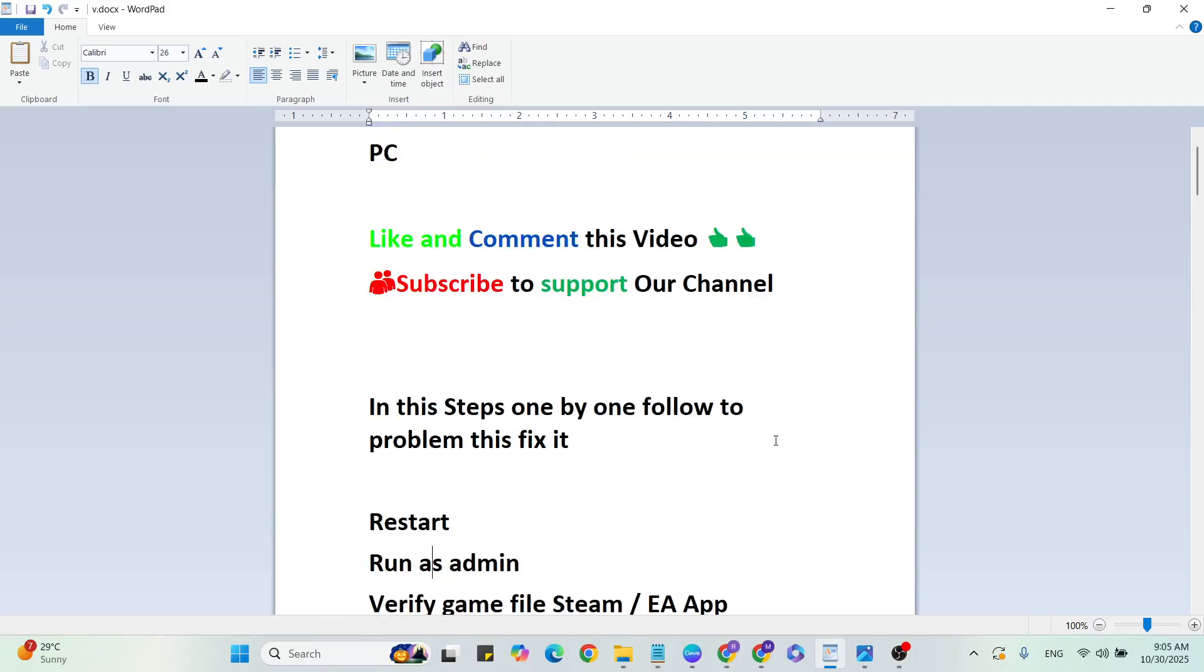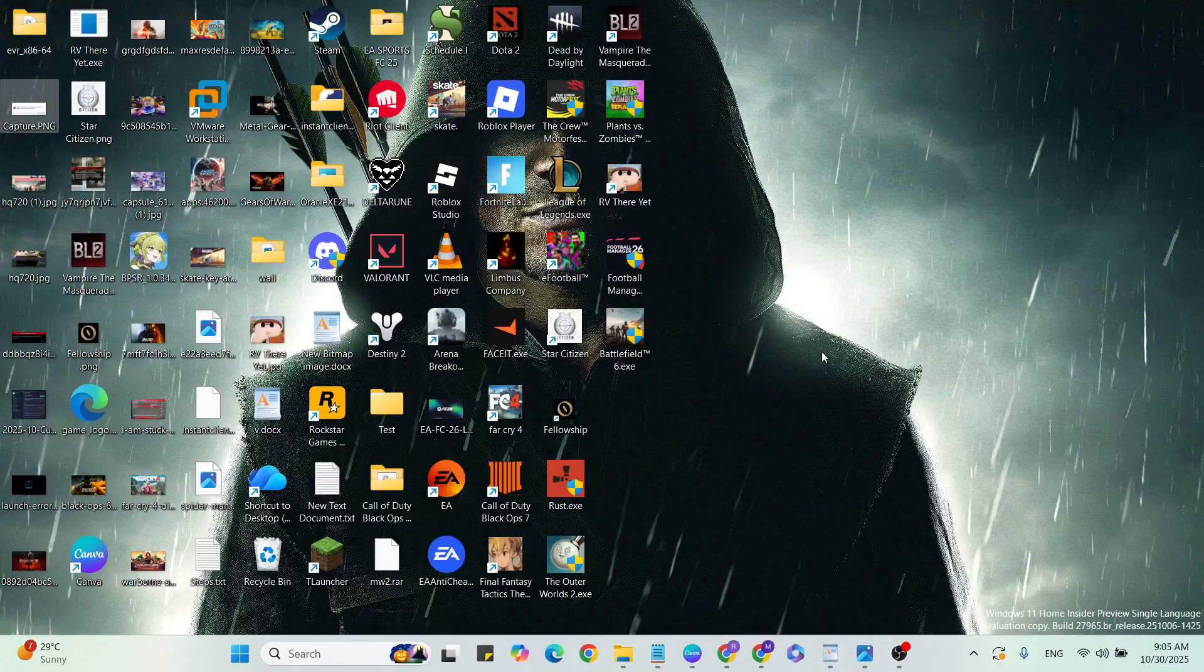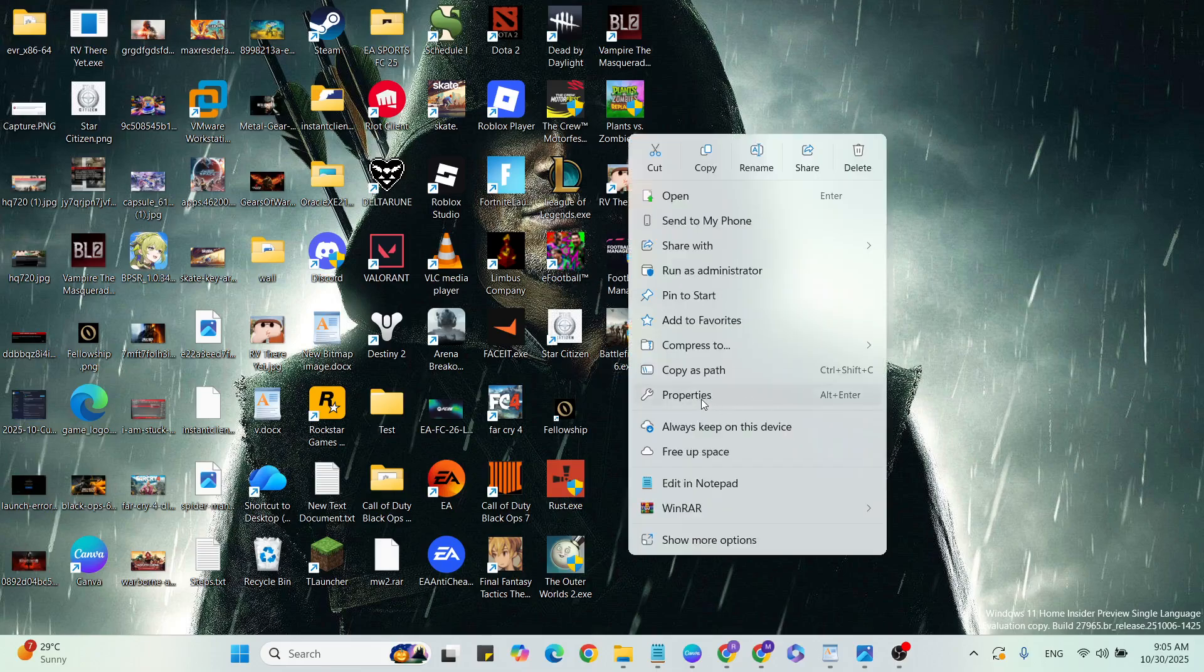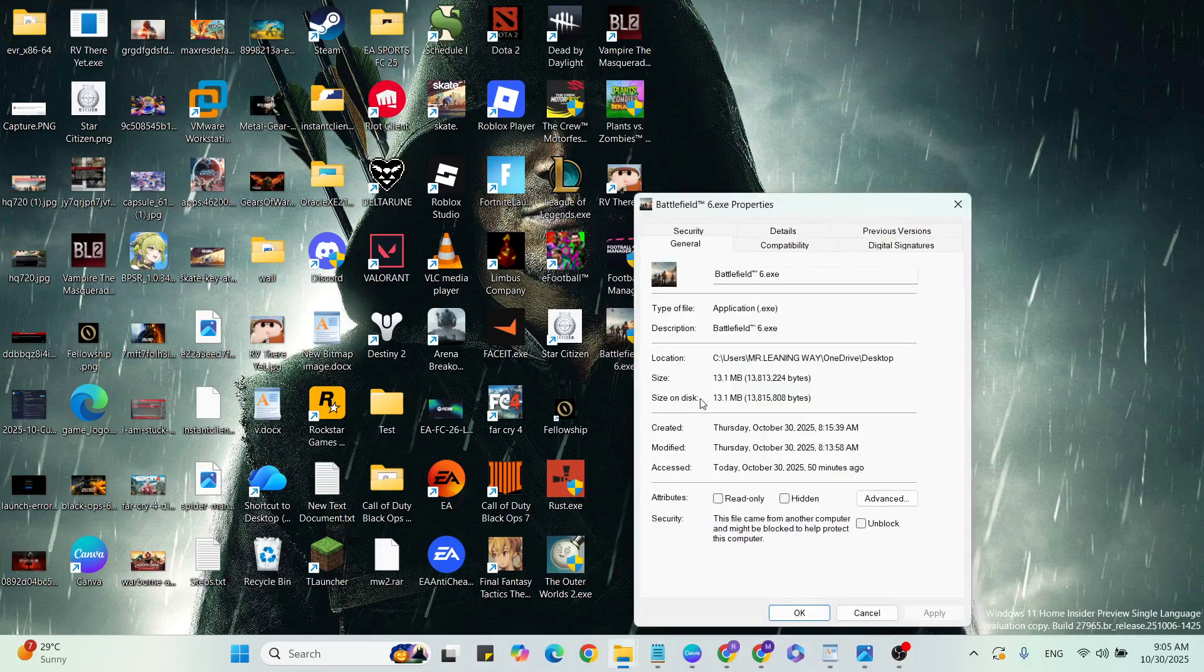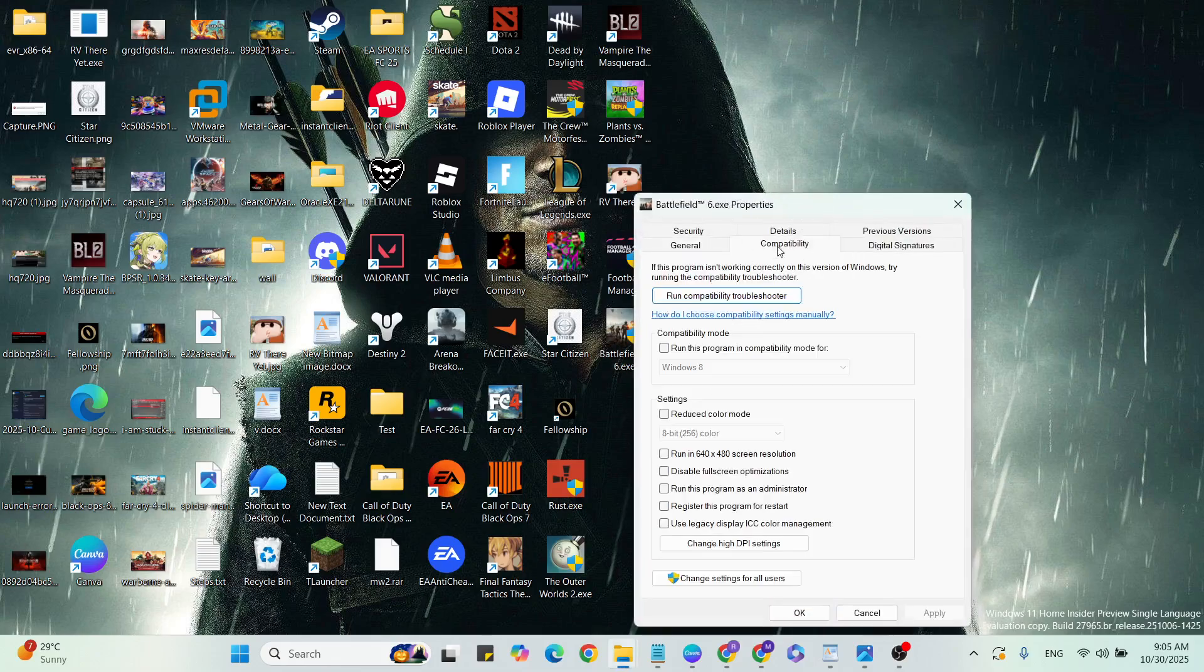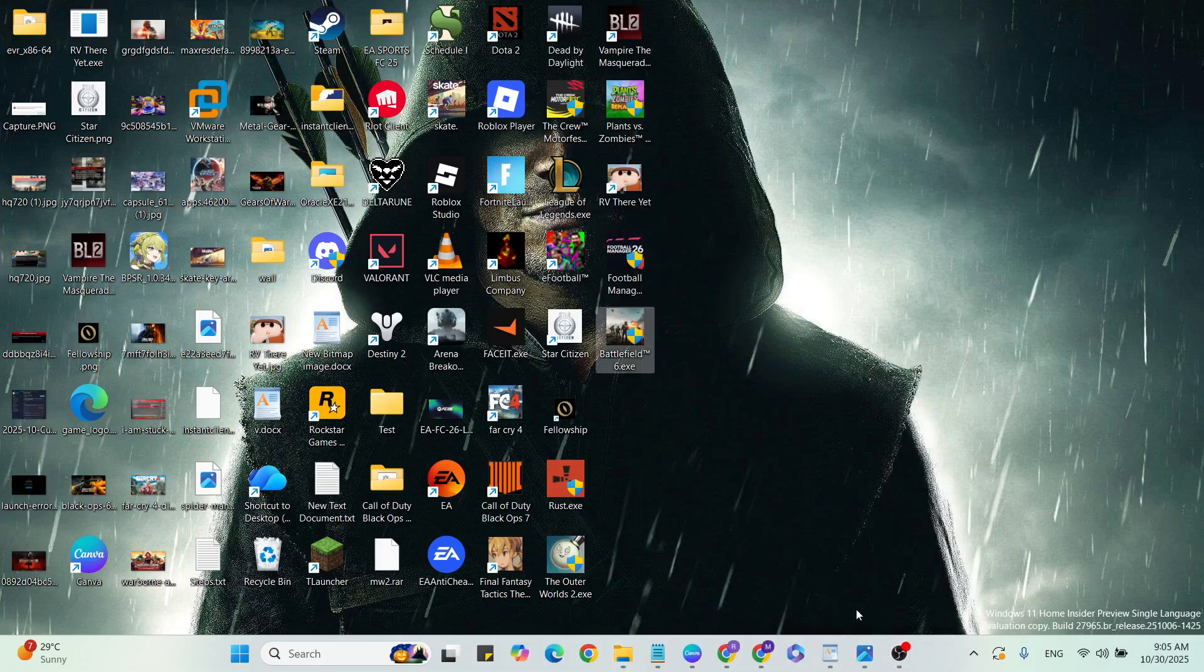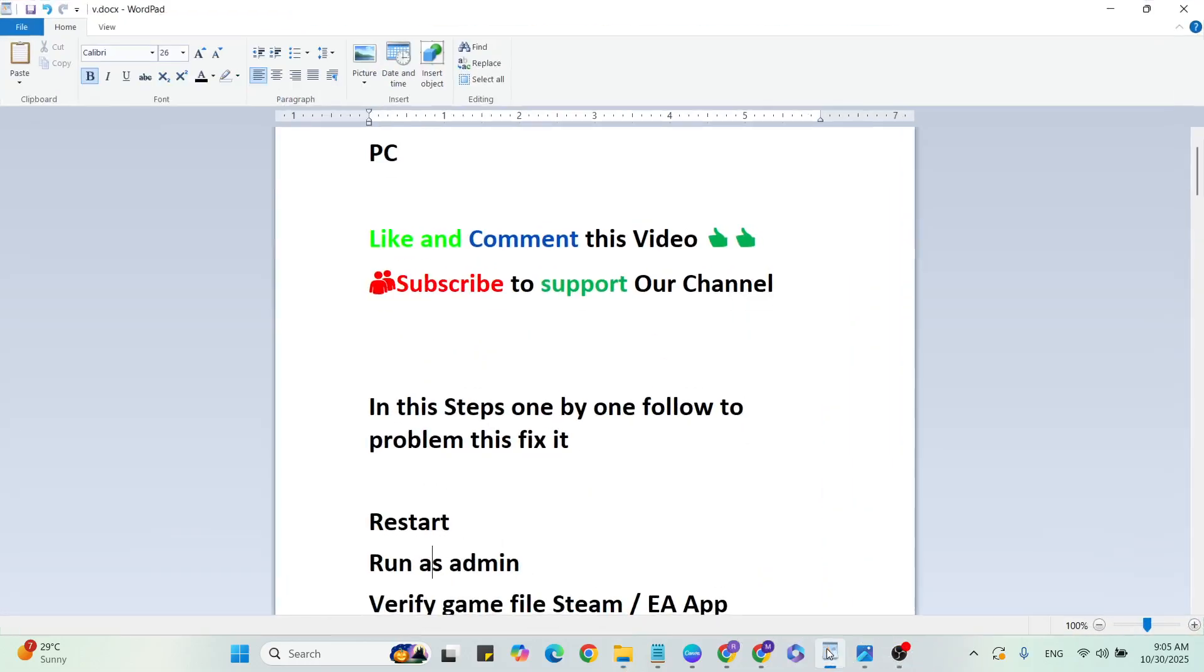Run Battlefield 6 as admin. Go to the desktop, select the game, and right-click. Go to Properties. Click on the Compatibility tab. Check the box to run this program as administrator. Once it's selected, hit Apply and close it. Then go to the next step.